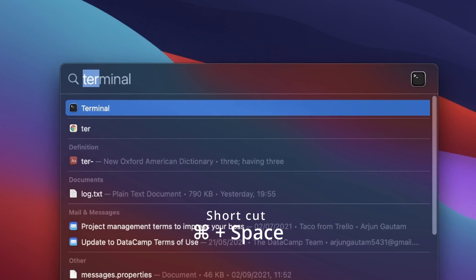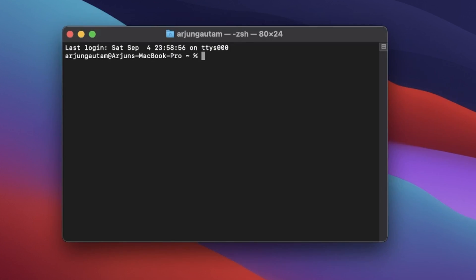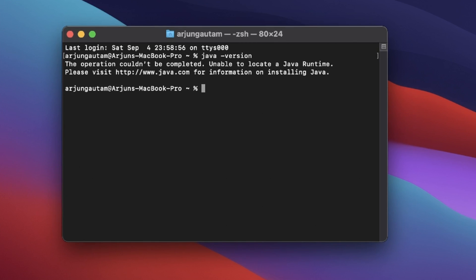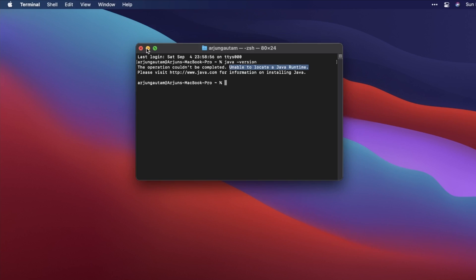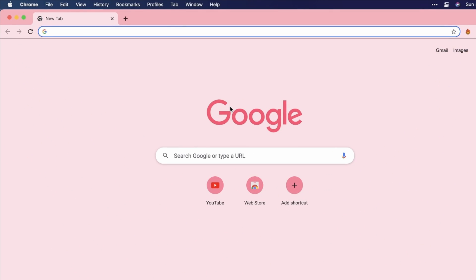Just type 'terminal' to open the terminal, and then type 'java -version'. If it shows something like 'unable to locate the Java runtime', then Java JDK is not installed on your system. So to install it, open your favorite browser and search for 'download Java JDK'.